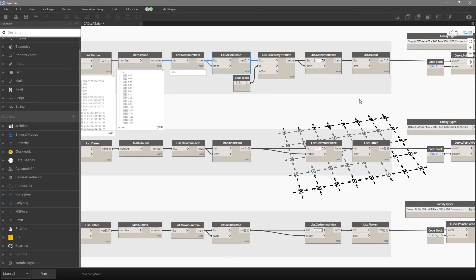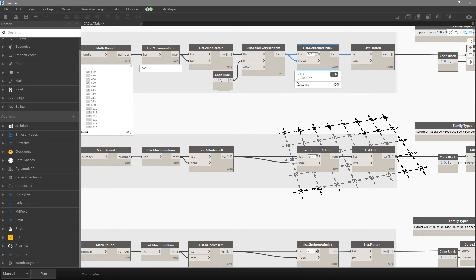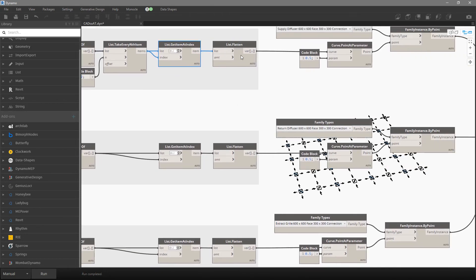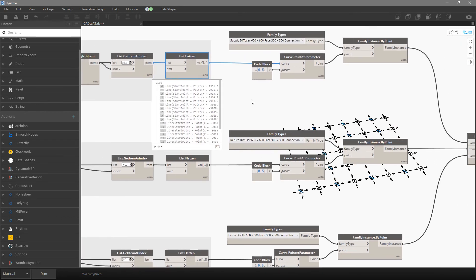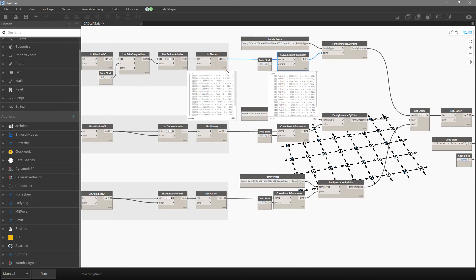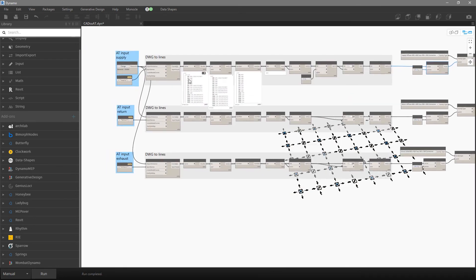Now we have those elements and lines — 20 elements. We flatten that list, find the middle point of those lines, pick which family we want to use for the supply diffuser, and now we have everything: a family type and the points. Now we can insert all those elements.